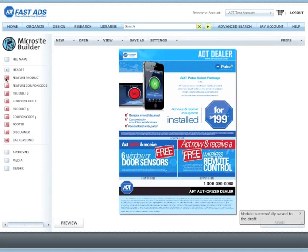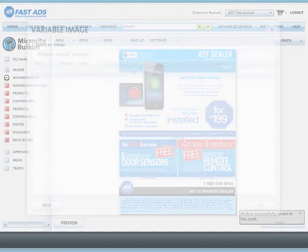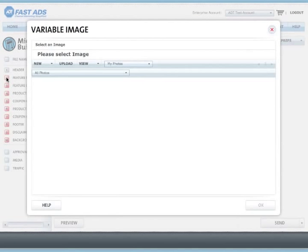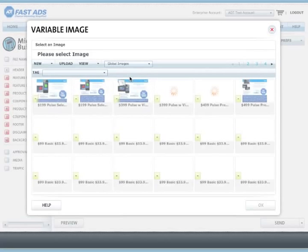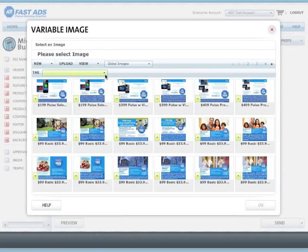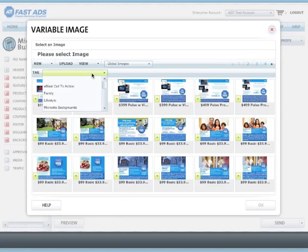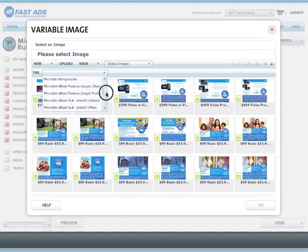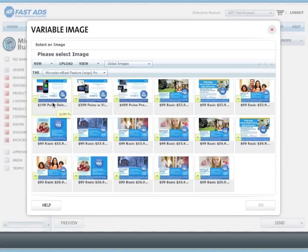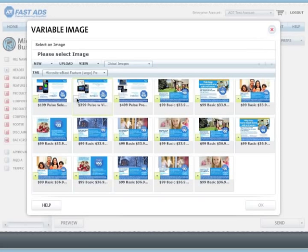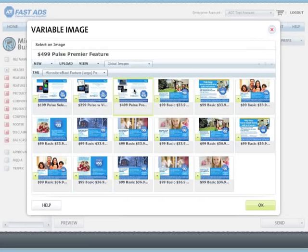Now click 2 to select a feature product. This is the large product that will appear at the top. Make sure you are in the Global Images folder, if not already, and then select the subfolder appropriate for these large images, which should be Microsite eBlast large products, the feature products. Choose one that you like and click OK.